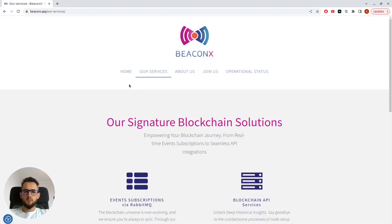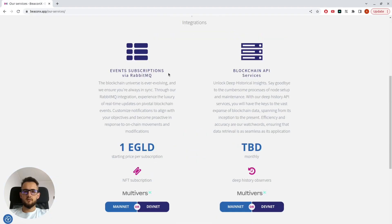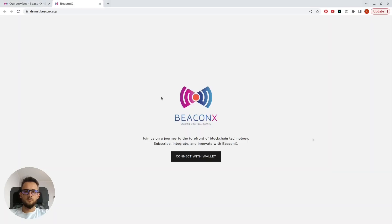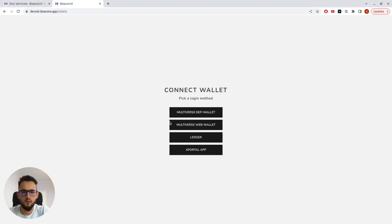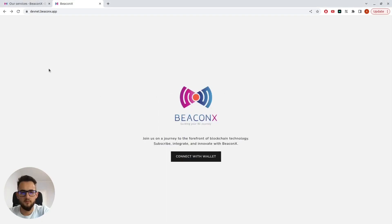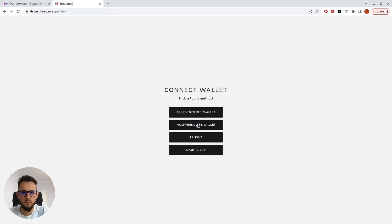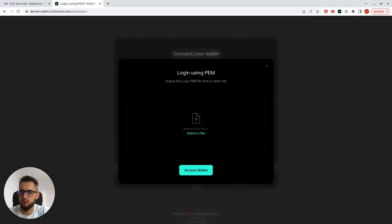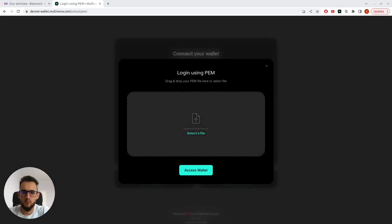Next up, we'll jump into the DeepNet version of Becanix to showcase how we could create a subscription. First, I'll have to connect with my wallet. For that, I will use MultiverseX Web Wallet.